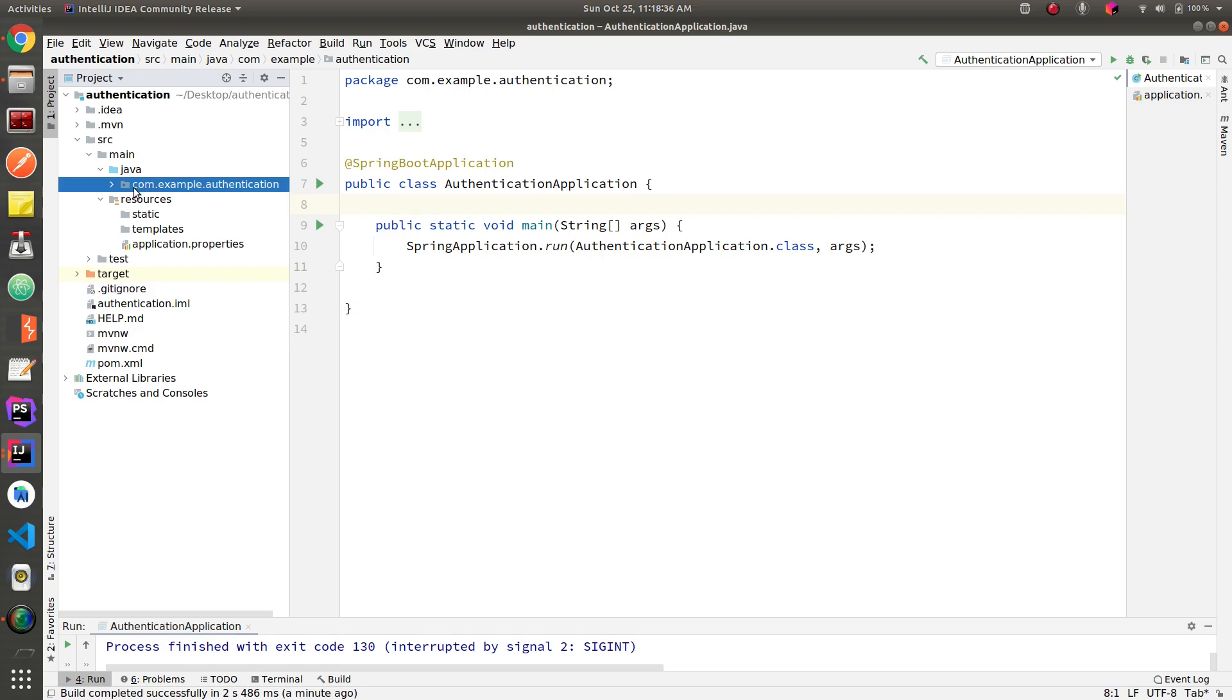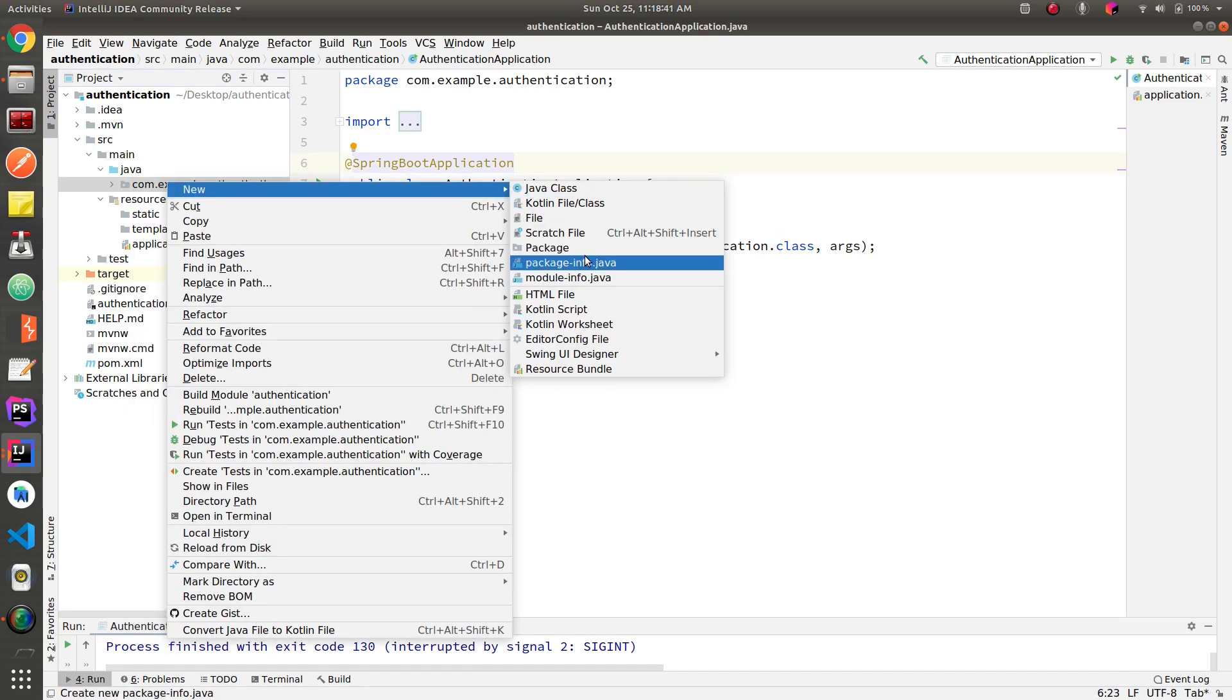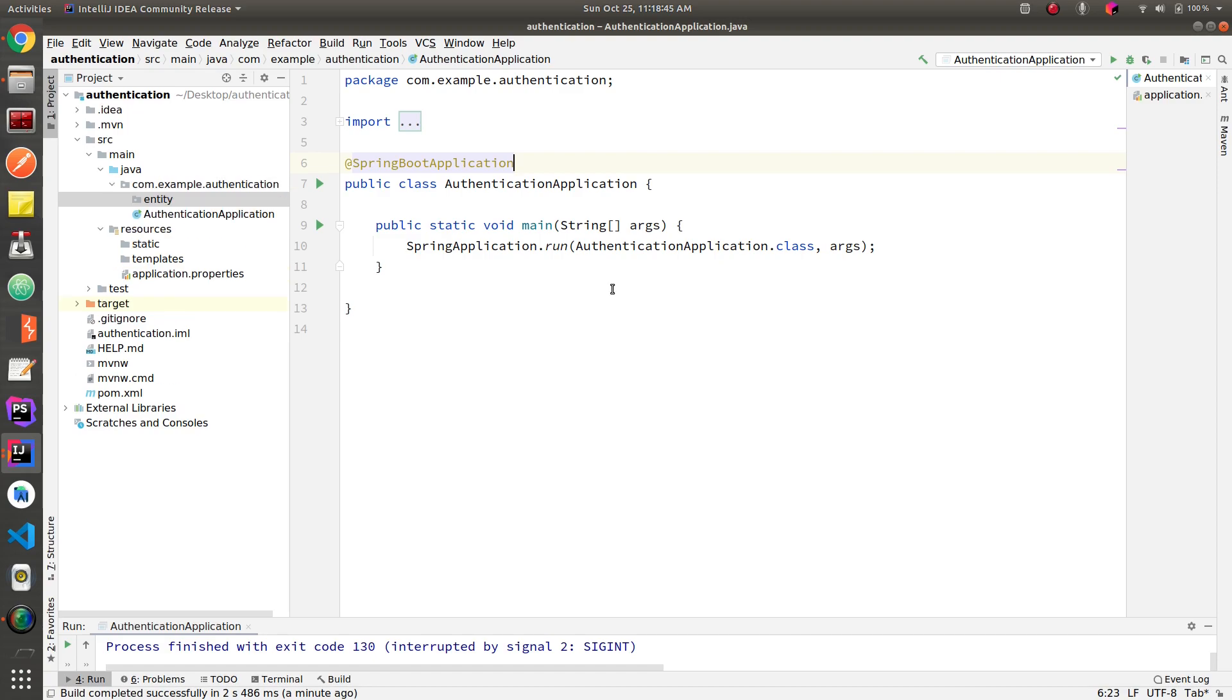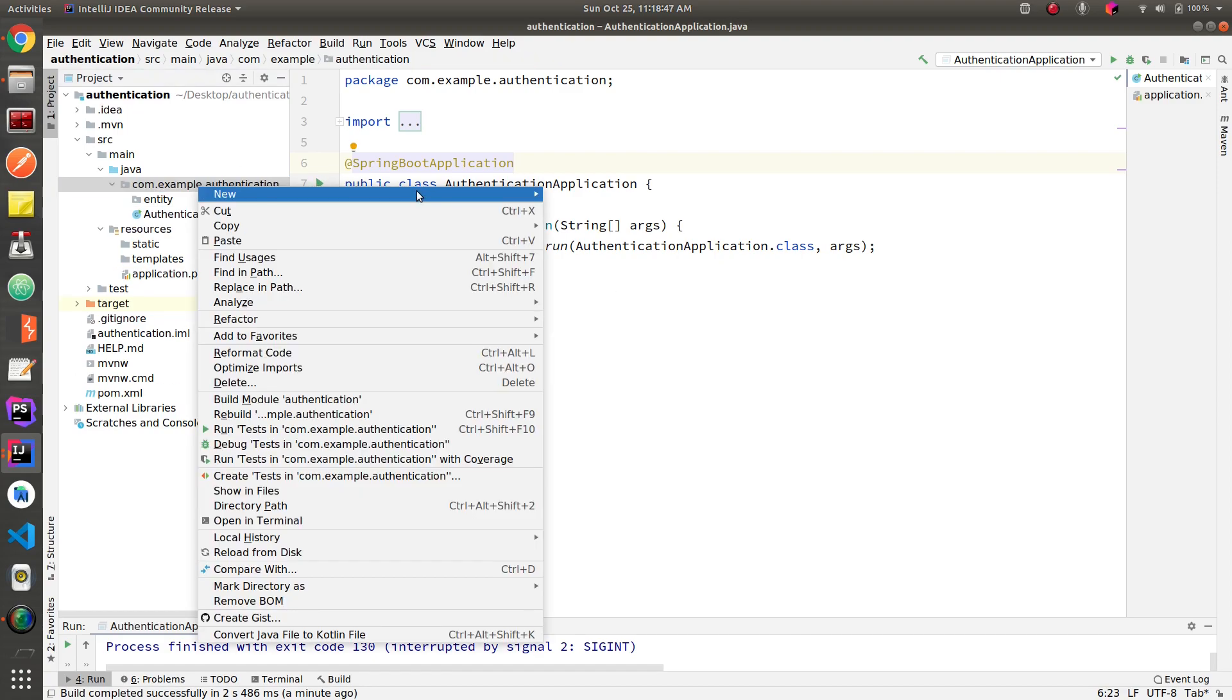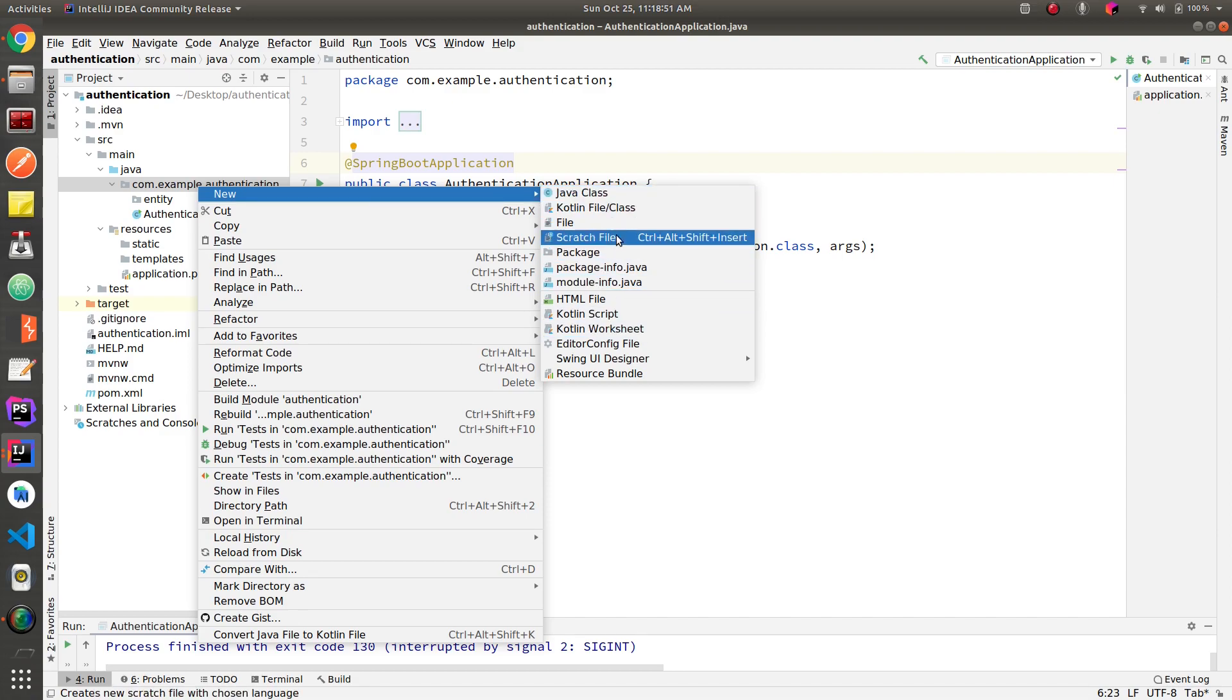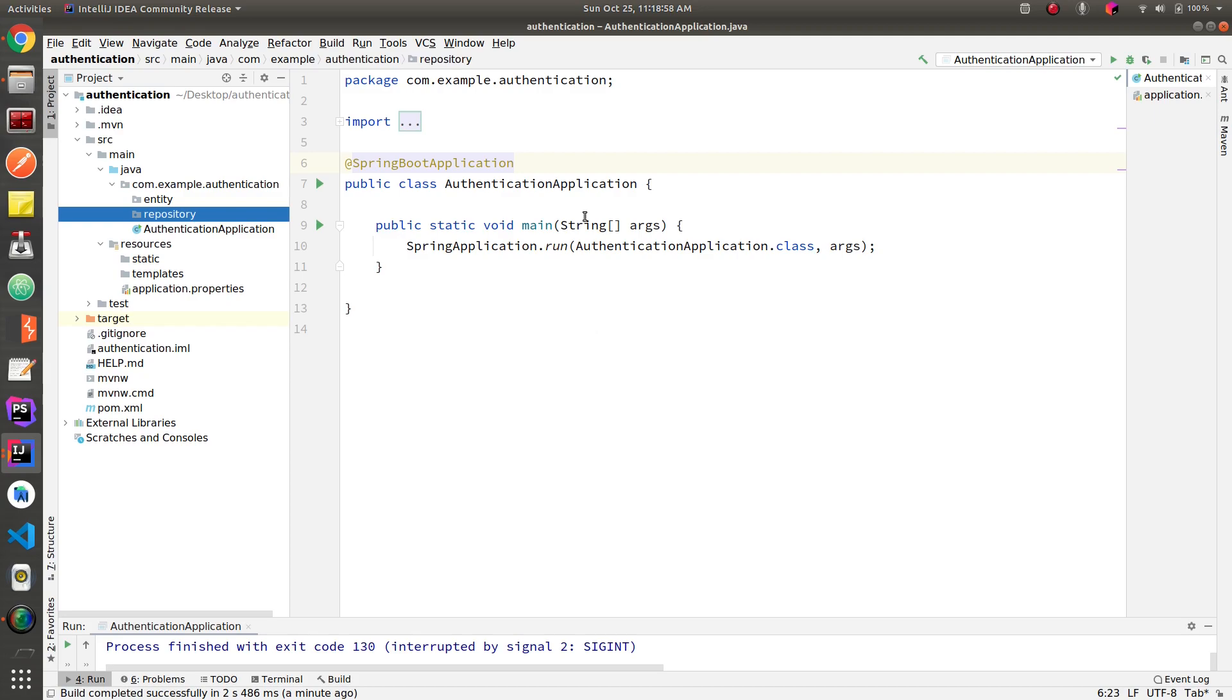Now let's create one package for our entities and another one for the repositories, which is going to have all the interfaces of the tables, which are called entities in Java.